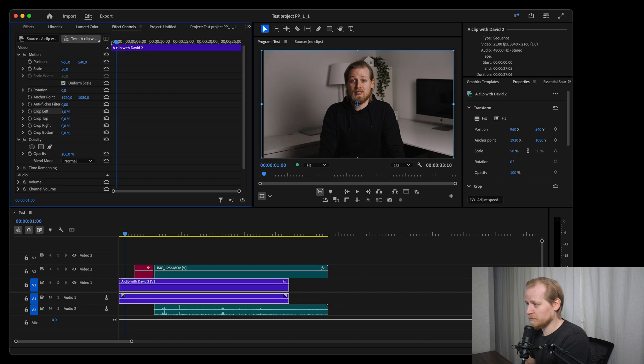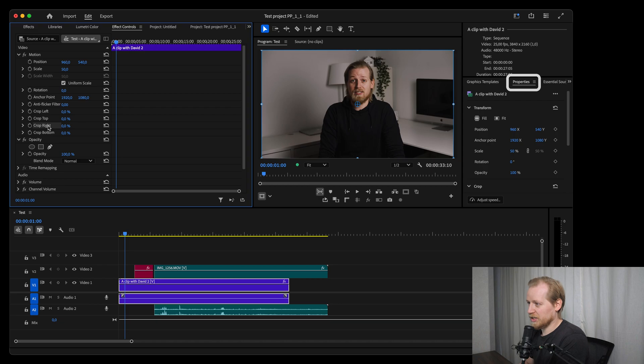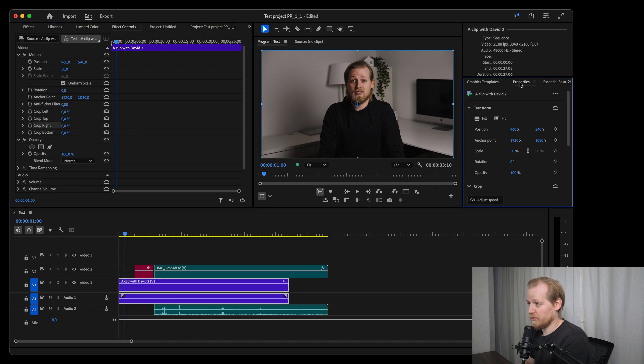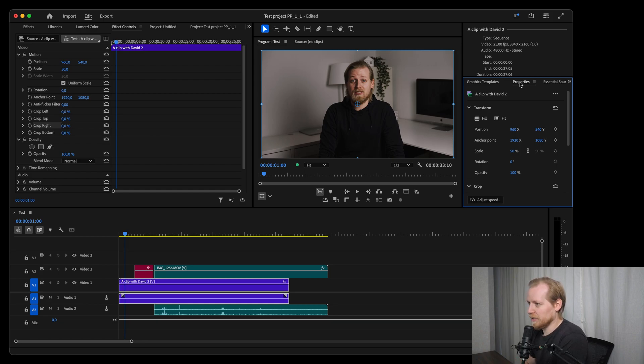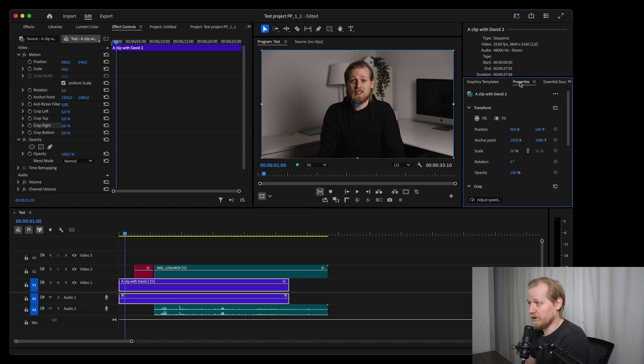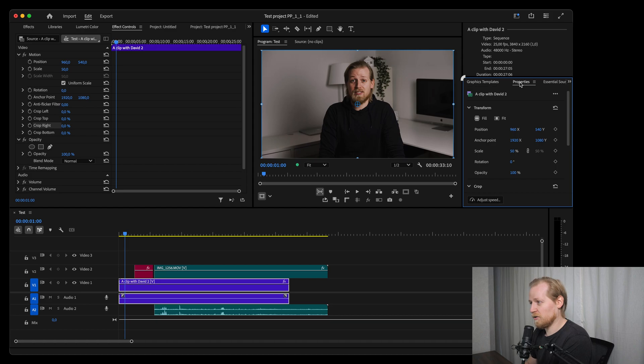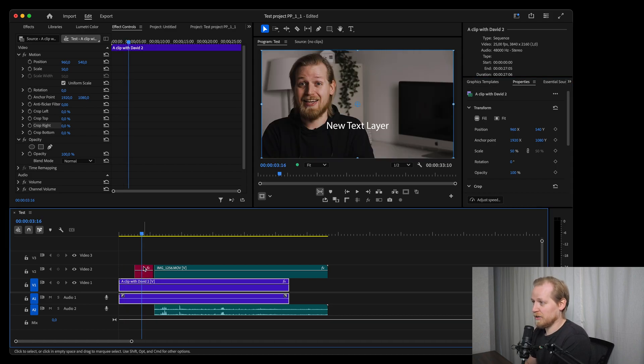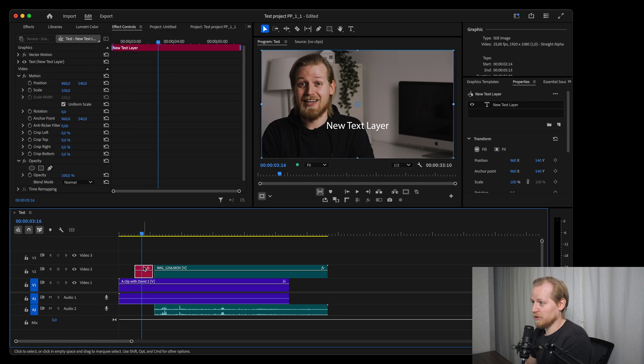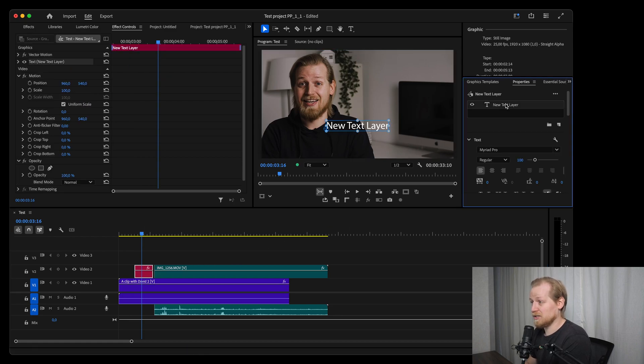You also have a new window called properties. Inside that properties window you can change the properties for both the graphics and videos, and they have added some extra settings there that you don't have to search for manually. They've also renamed the essential graphics window to graphics templates. So the graphics you had all of that in the essential graphics window before, now you only have the templates there.